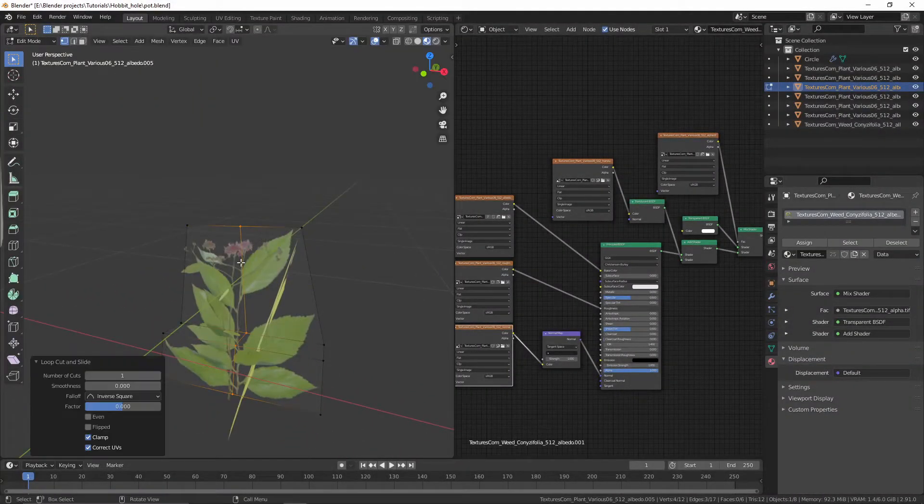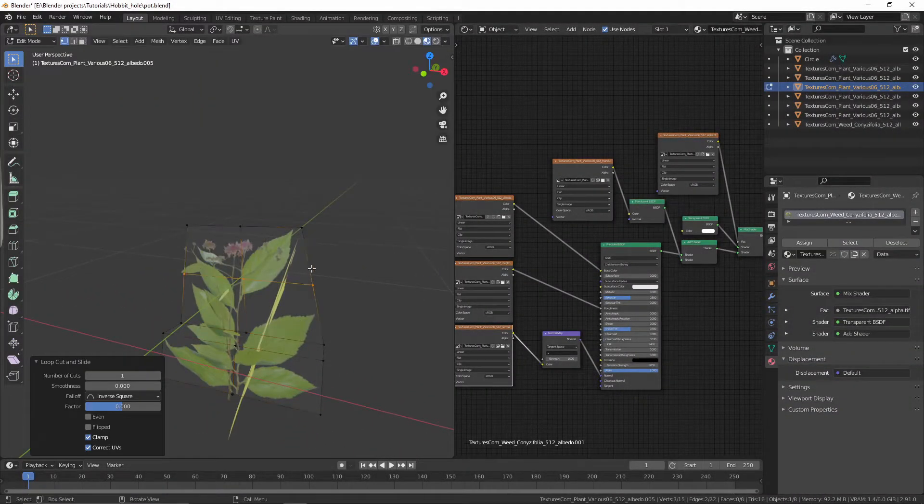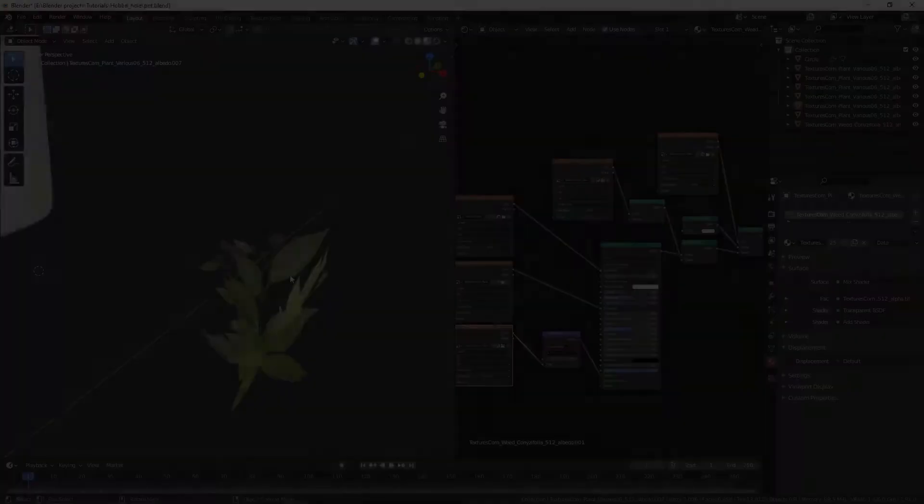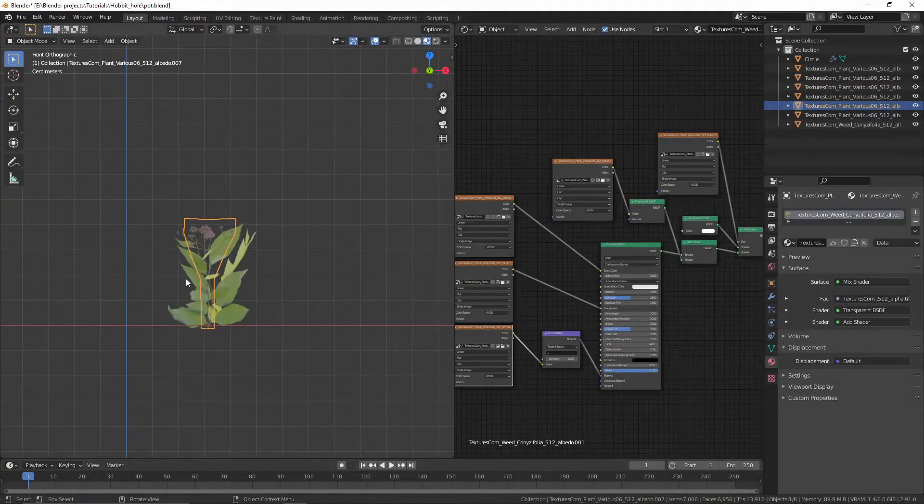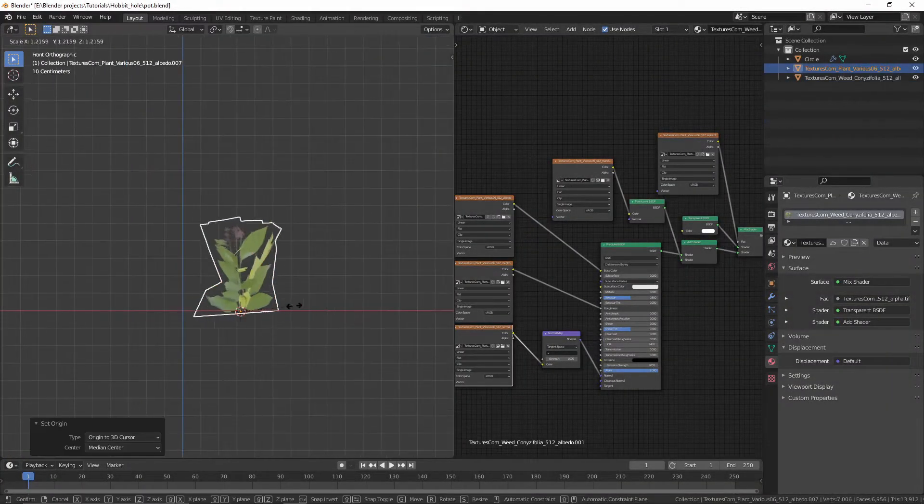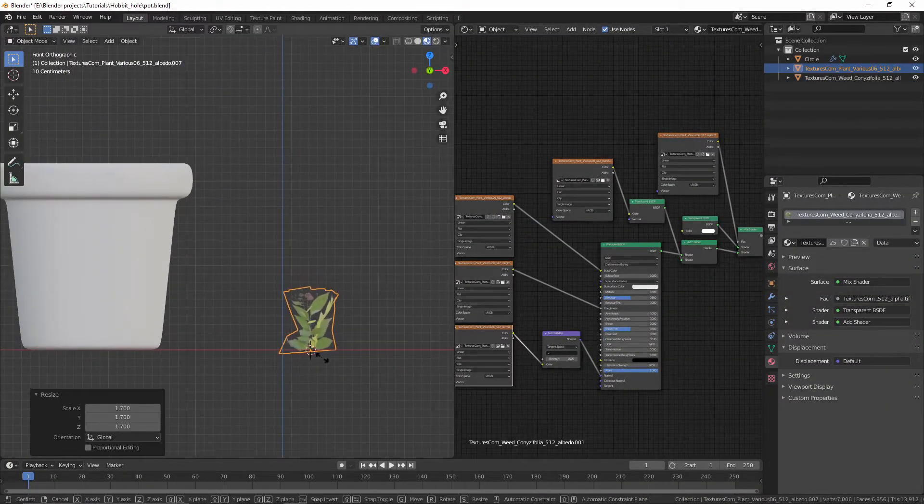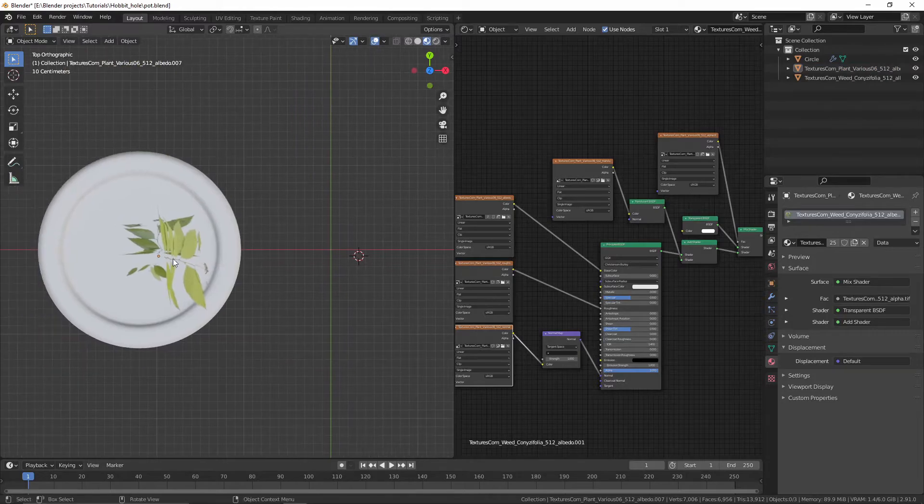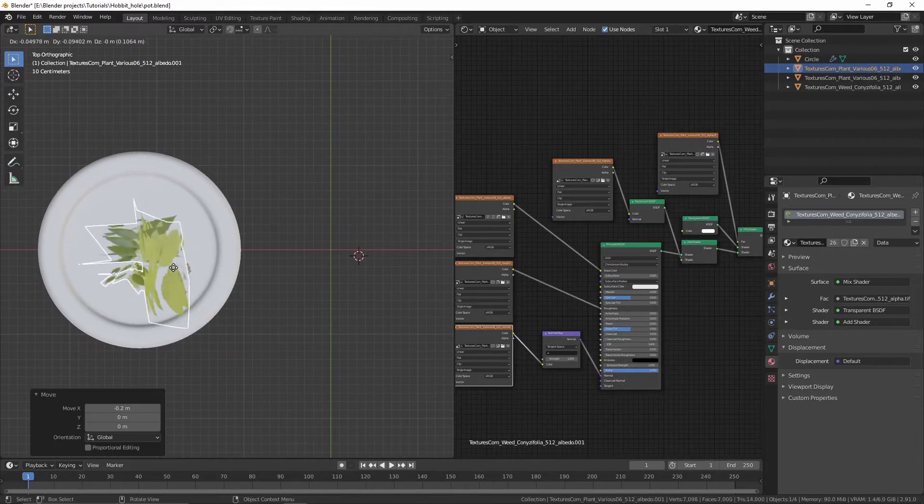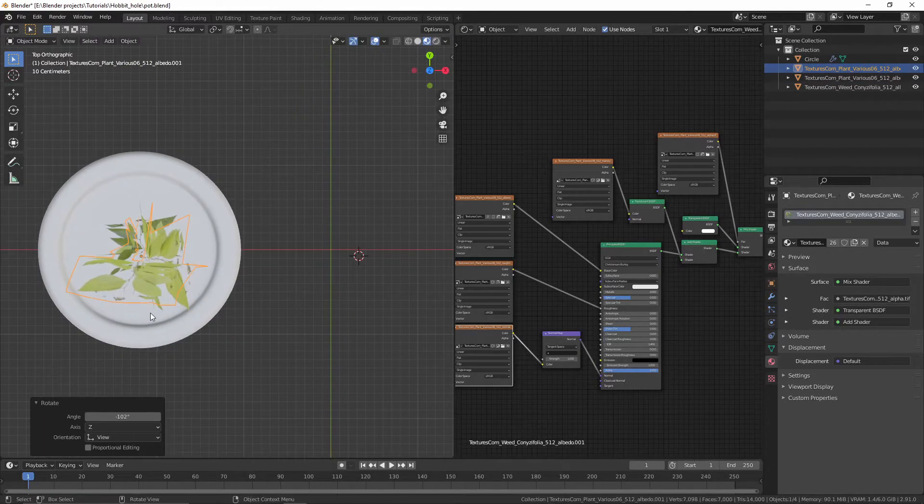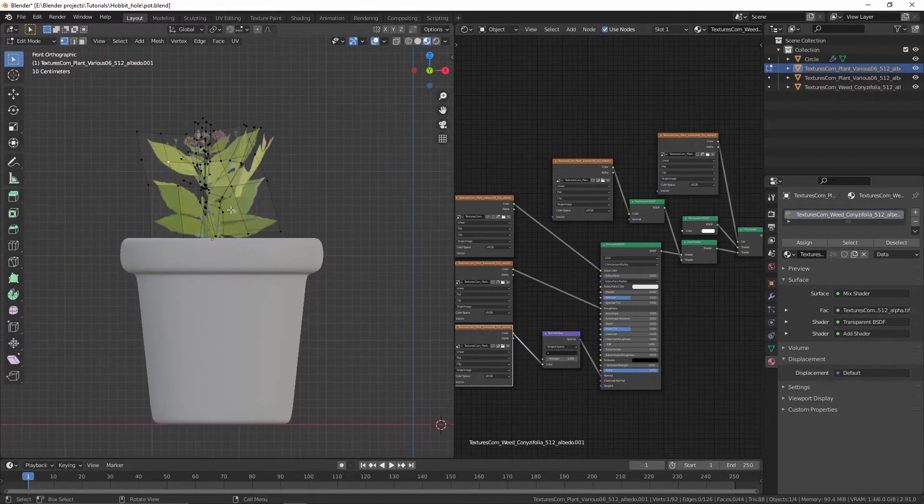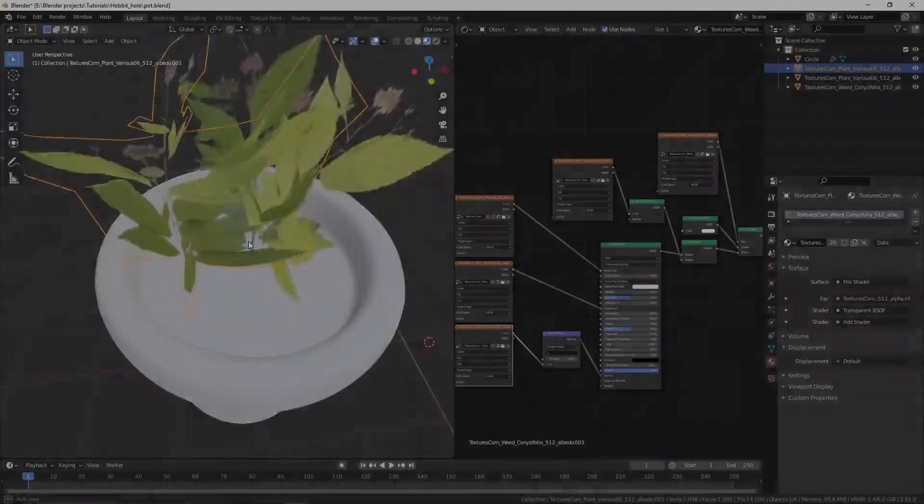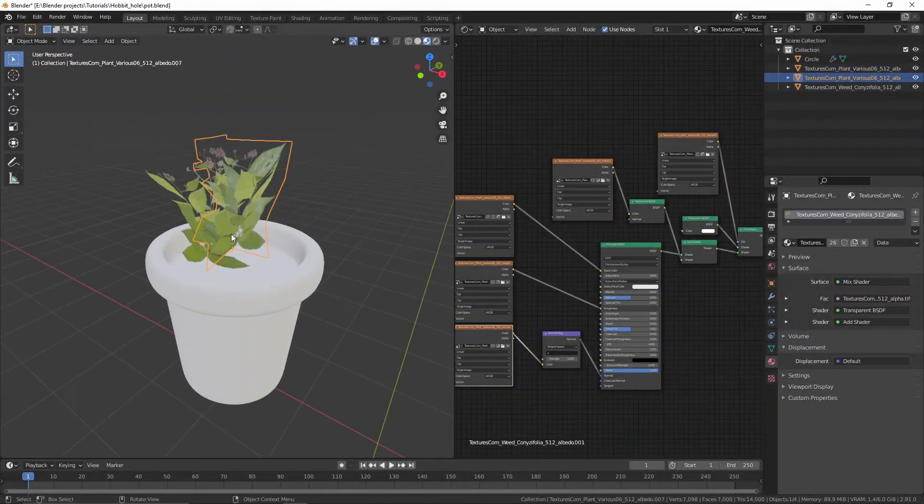Go to edit mode. Turn on proportional editing and make some variations. Select all the leaves and branches, then hit Ctrl+J to join. Place it in the pod and scale it up. Duplicate and rotate it. Use proportional editing to make variations, and duplicate and rotate the plant.